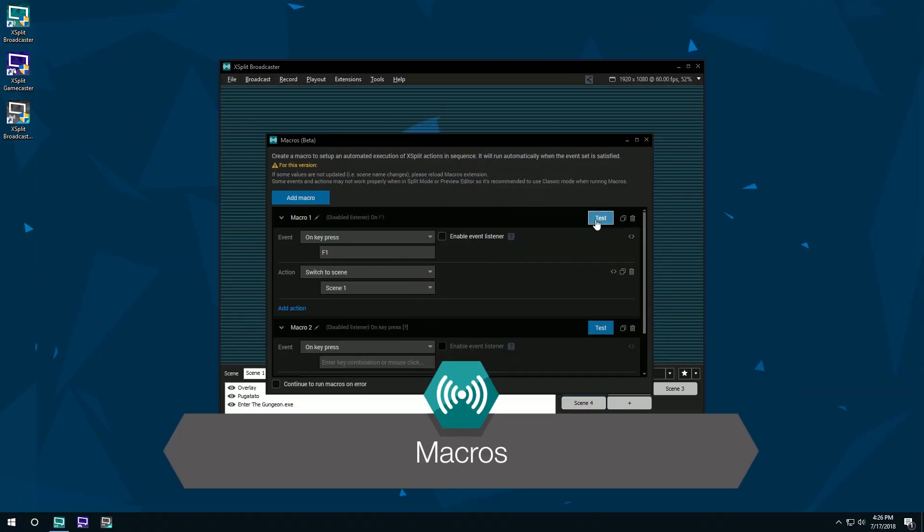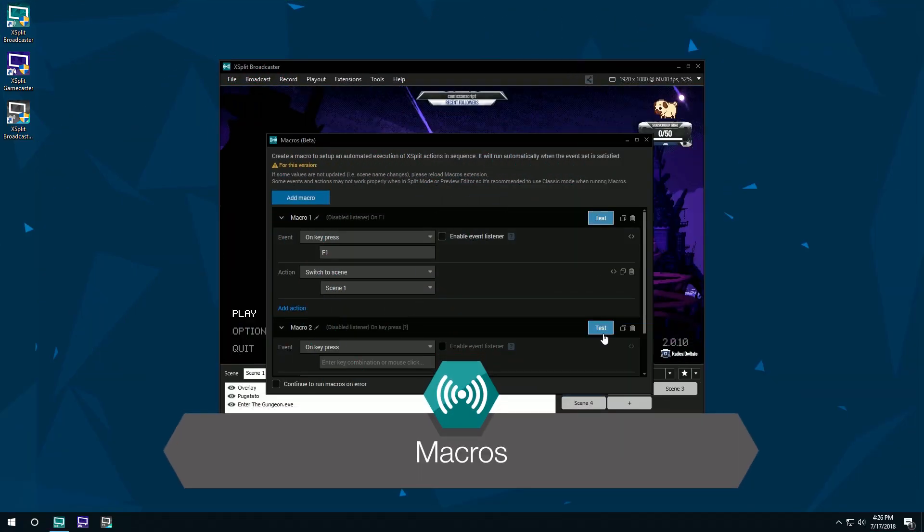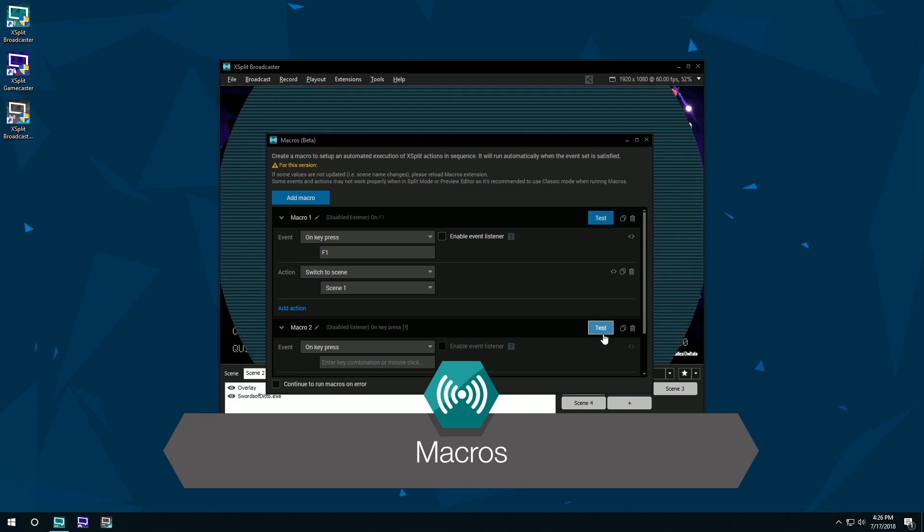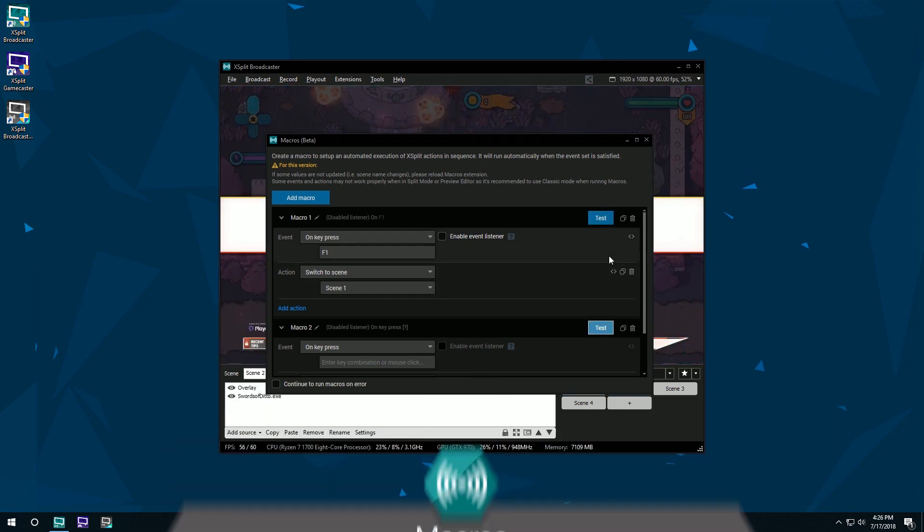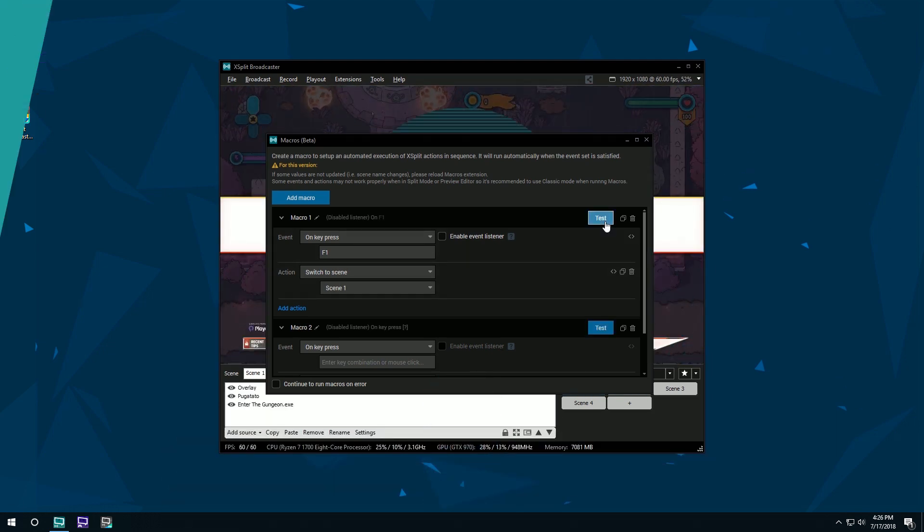Hello friends! In this video we're going to look at the Macros extension in XSplit Broadcaster.